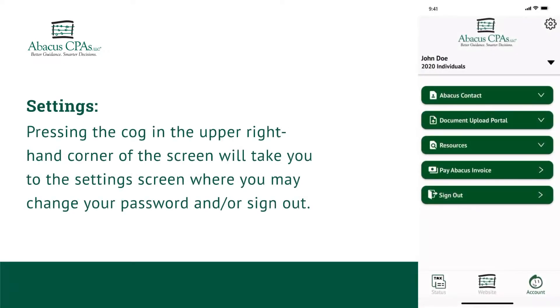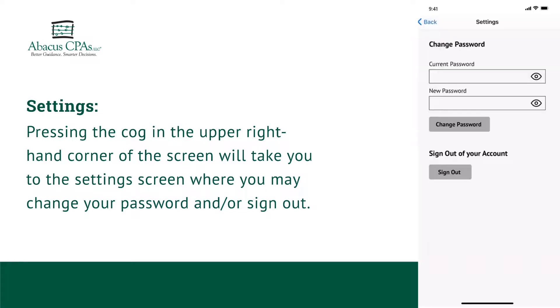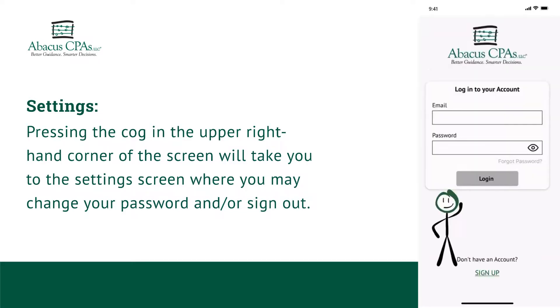Pressing the cog in the upper right-hand corner of the screen will take you to the Settings screen, where you may change your password and or sign out.